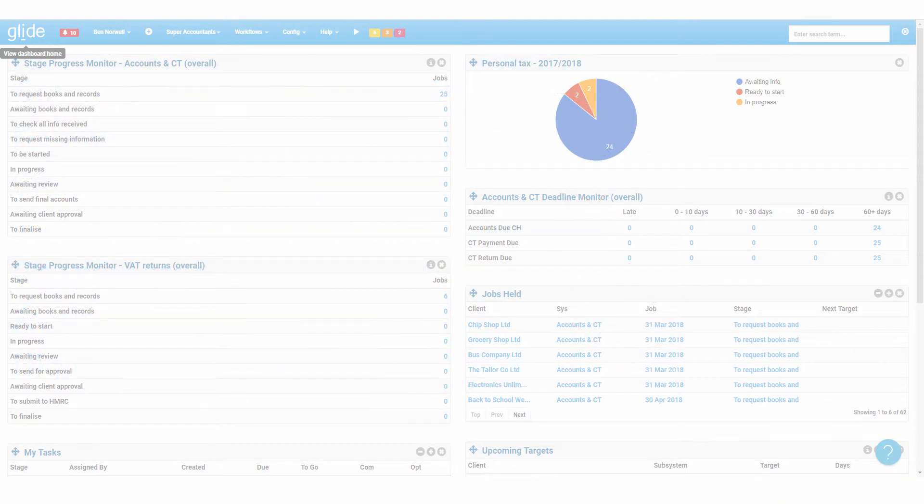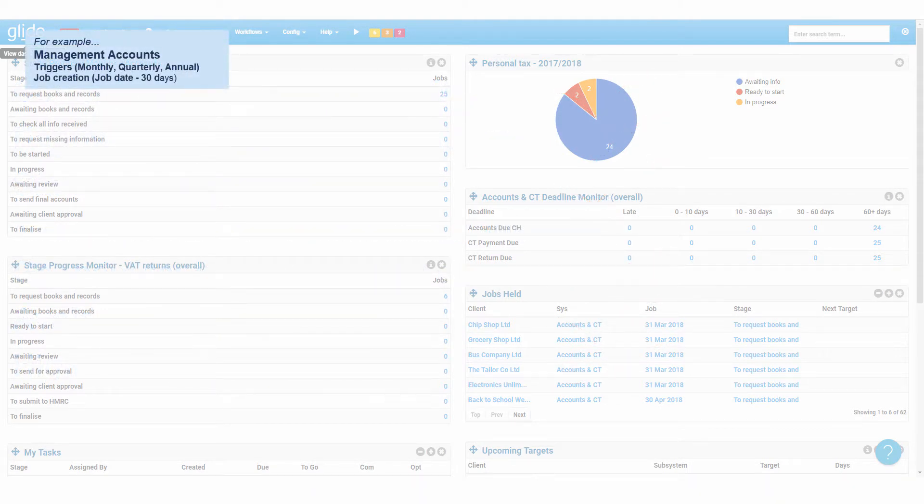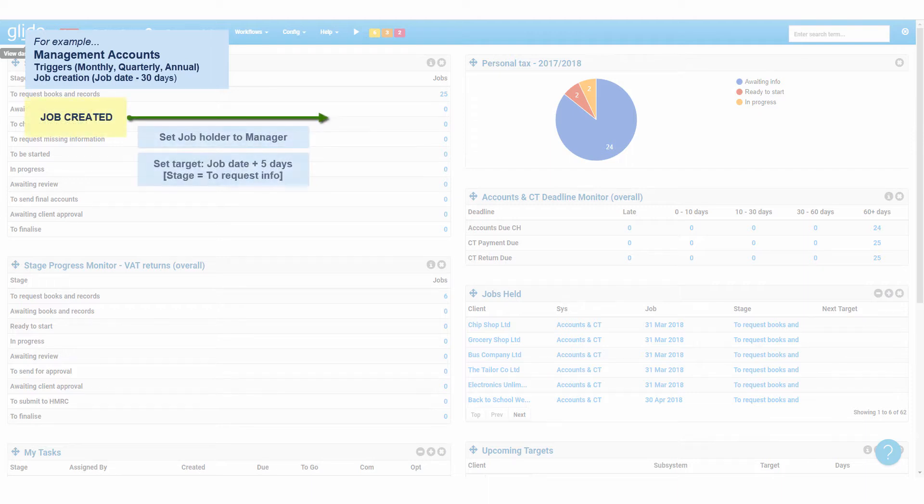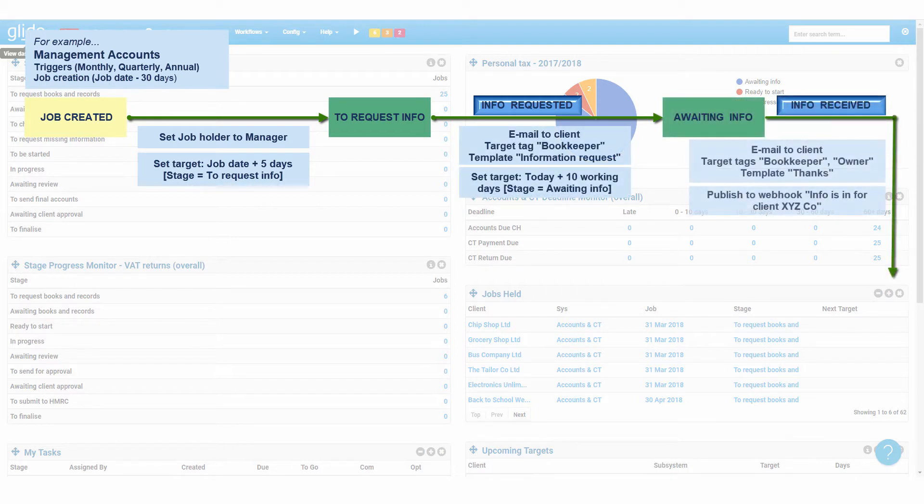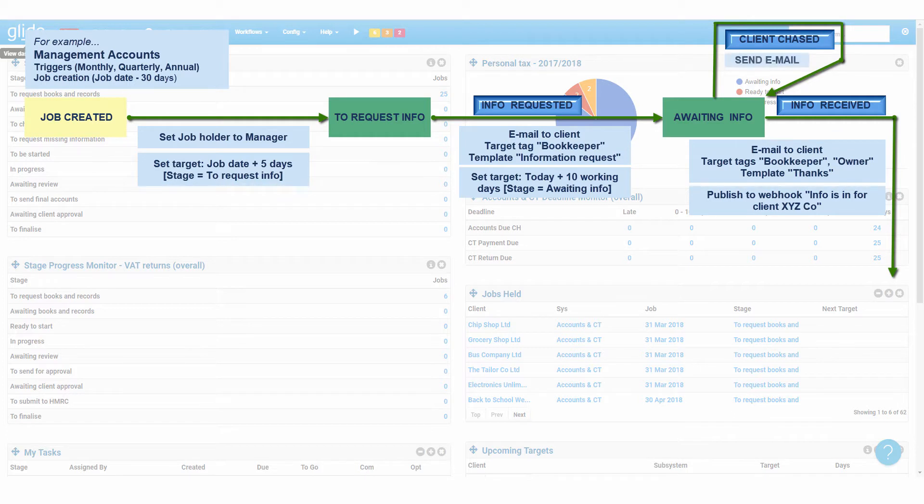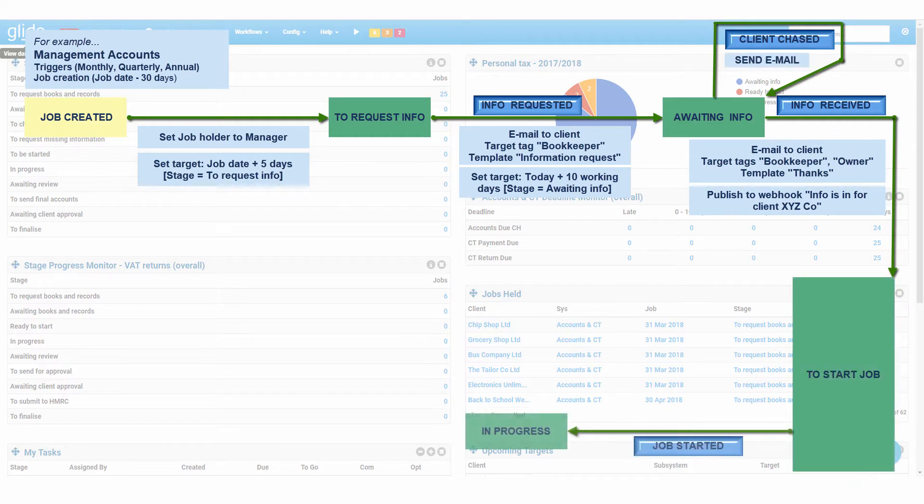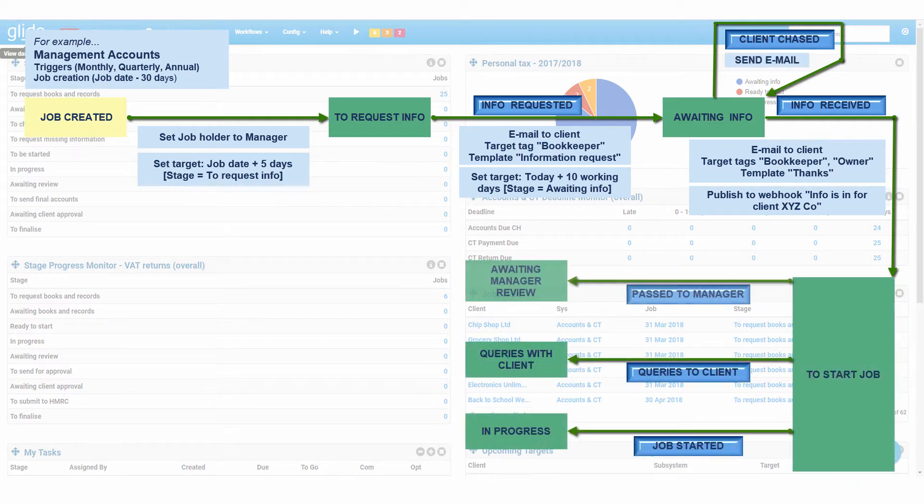At the heart of everything is our business process engine. Infinitely configurable and highly controlled, this has enabled accountants to finally delete the spreadsheets and get their entire team benefiting from a single source of truth. Provided with templates to get you going, but really the benefits flow from Glide when you mold the system around how your business works.